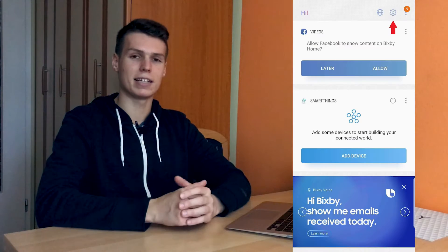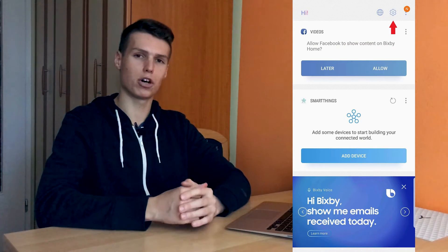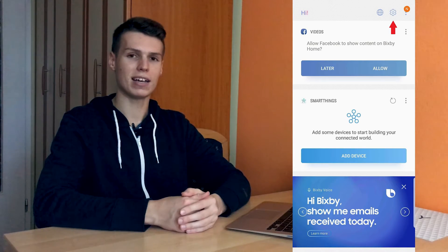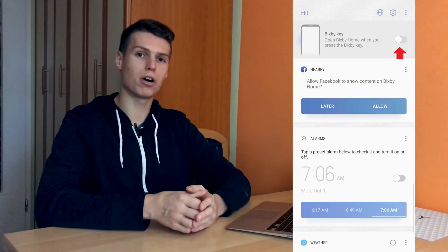The easiest way to disable the Bixby button — if you're constantly pressing it and want to disable it — is to just press the Bixby button. That will activate it, and once you have the Bixby screen open, click on the settings icon at the top right and then just click disable. That will disable the Bixby home button and you will now be able to press the Bixby button and nothing will happen, which is really nice.